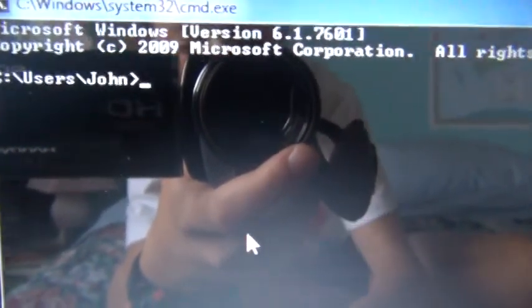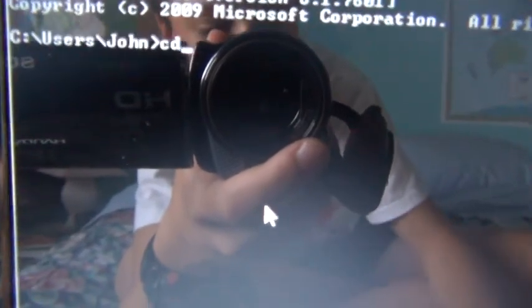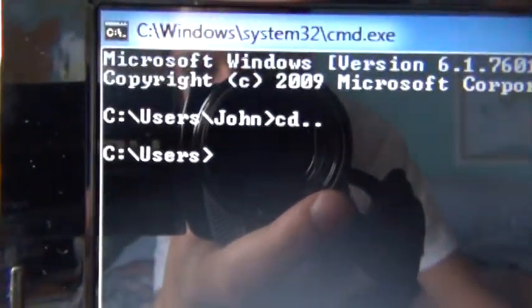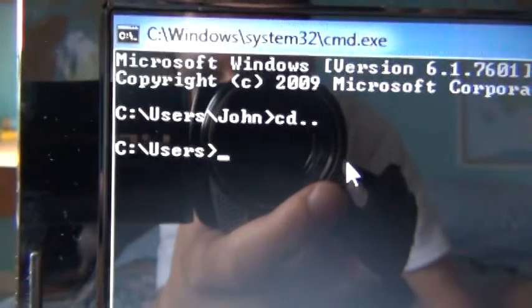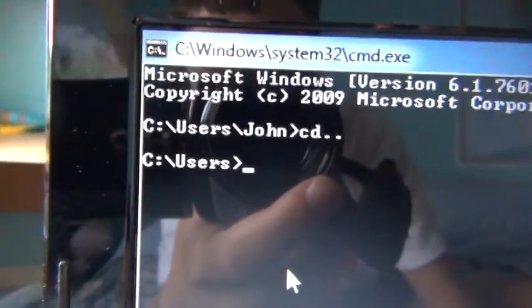So you just want to go CD, CD dot dot to go to set it to users. So now this is for all users, not just me, for all users.